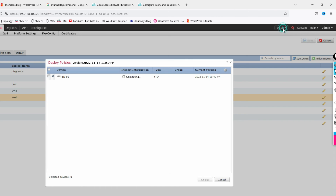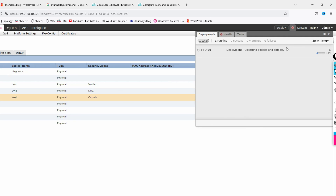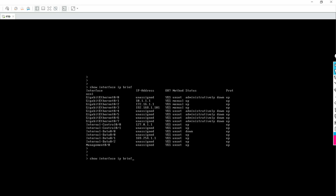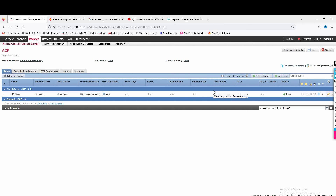Now click Save and then Deploy. Click Deploy to push the policy to the FTD. You can see it's deploying the policy — deployment to device is pending. After deployment is complete, the interfaces 0/1, 0/2, and 0/3 are showing with their IP addresses. In this video we have seen how to register the FTD device to FMC and how to configure interfaces.